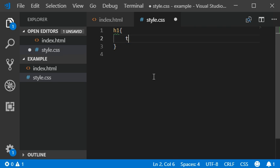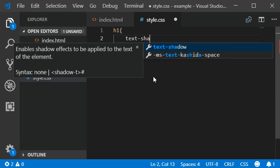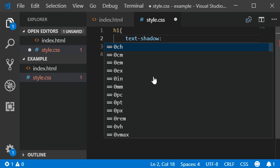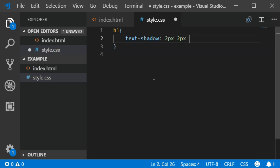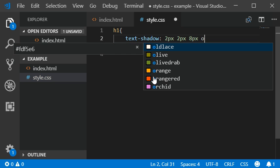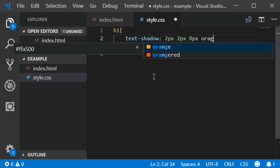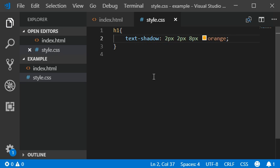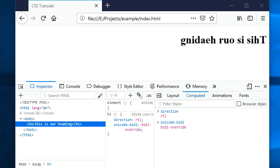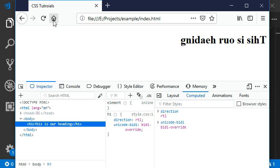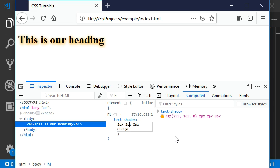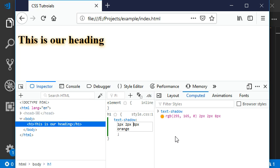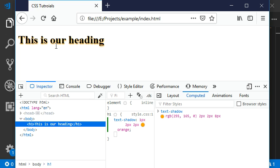Text shadow should be 2 pixels, 2 pixels, 8 pixels, and orange. Here we have our text shadow. You can also set the values from here, like maybe 2. You can manage the thickness or radius or duration of your text shadow.